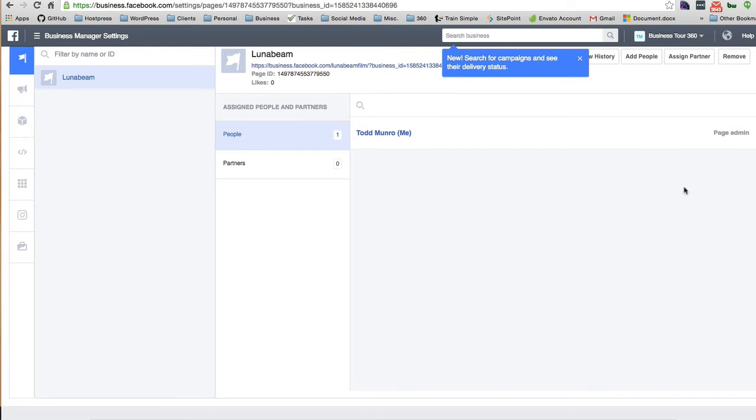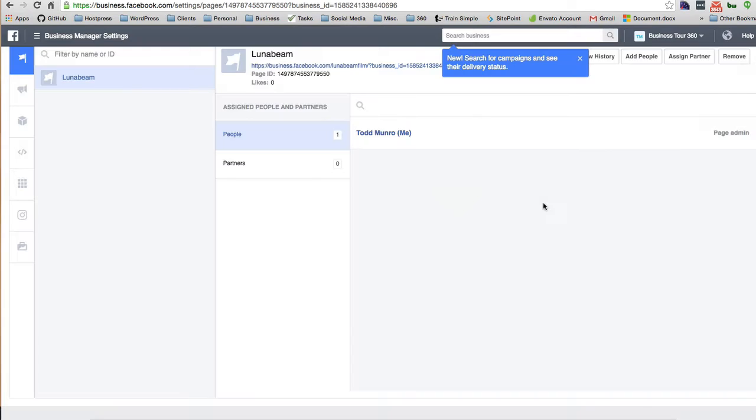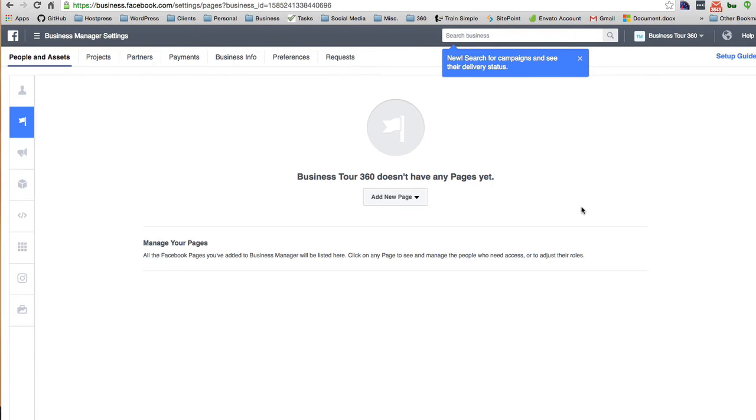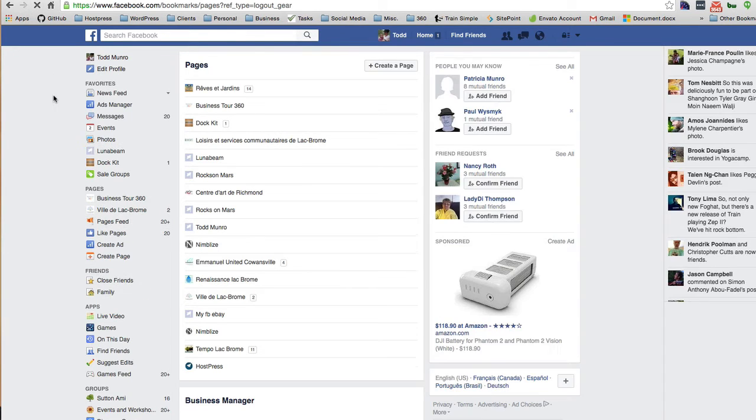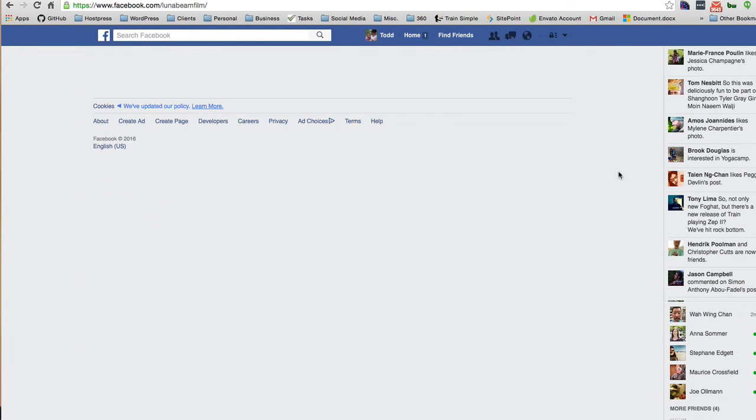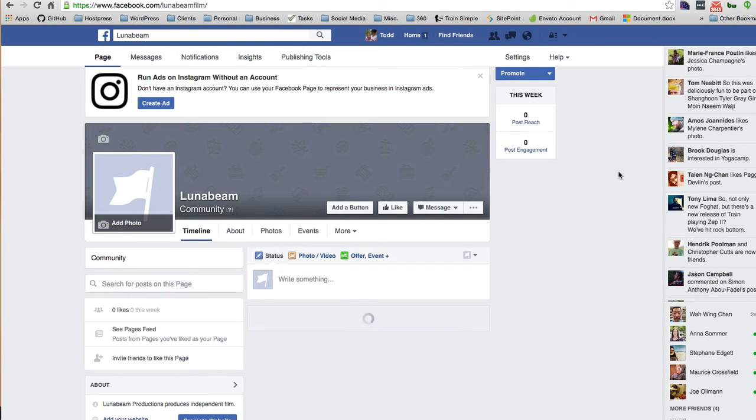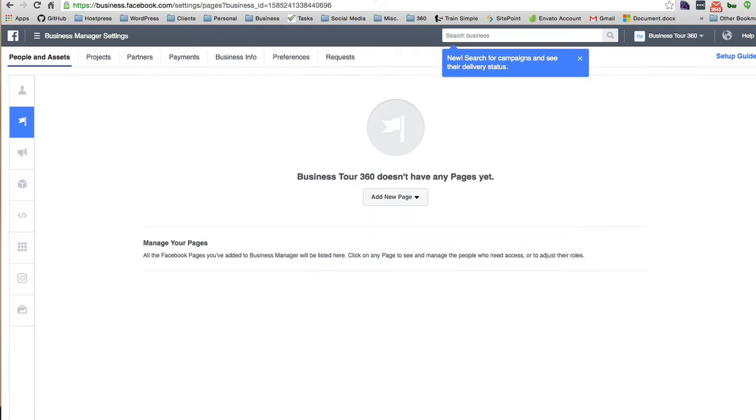Now if I go back to Business Manager, and as I'm a page admin, let's just remove this from my account. Are you sure you want to remove this page? You won't have access to it in Business Manager. So I don't have any pages to manage in this Business Manager, but I'm sure it's still here. Yeah, I can still manage it under my normal personal account.